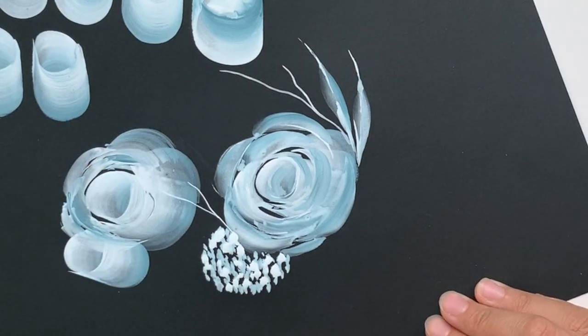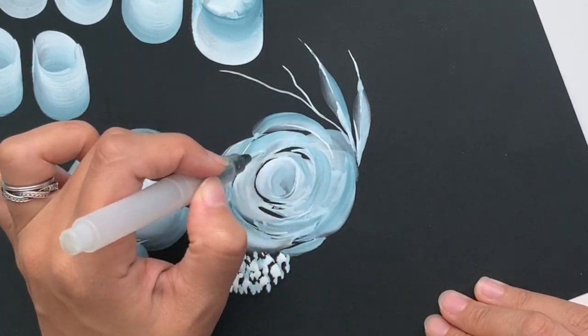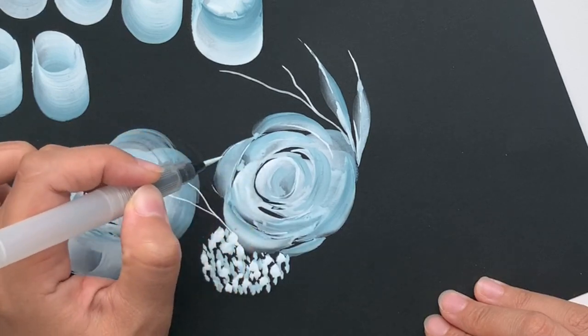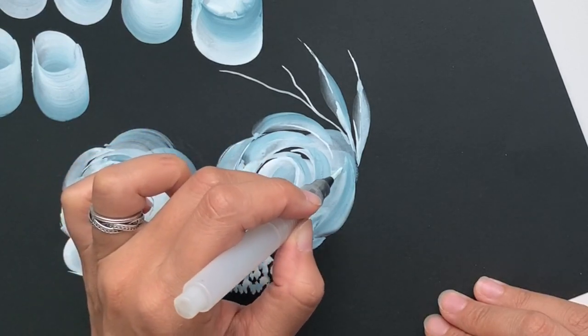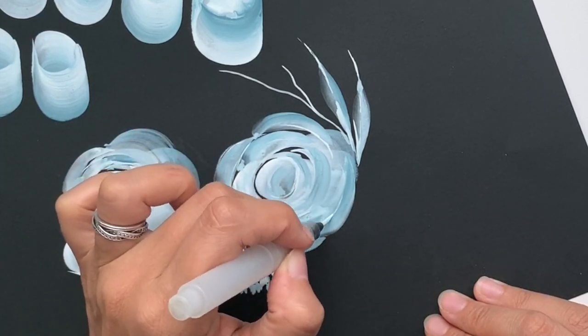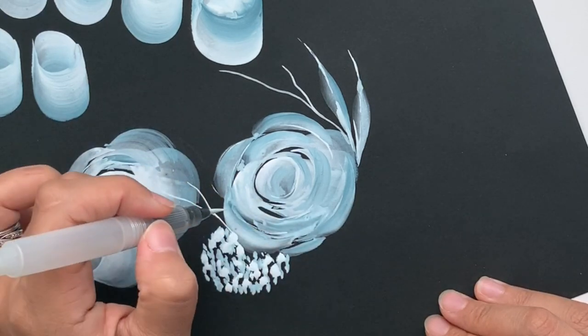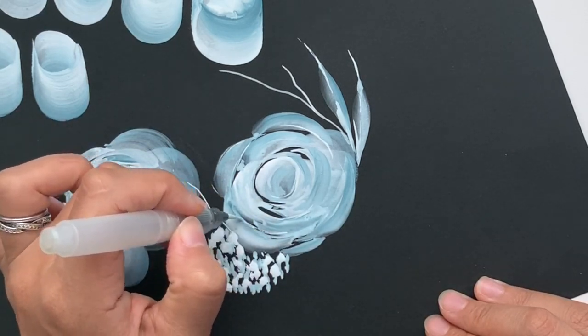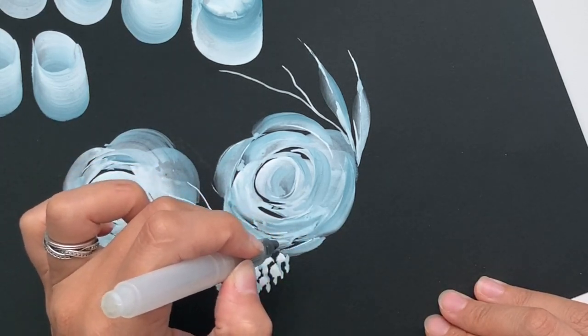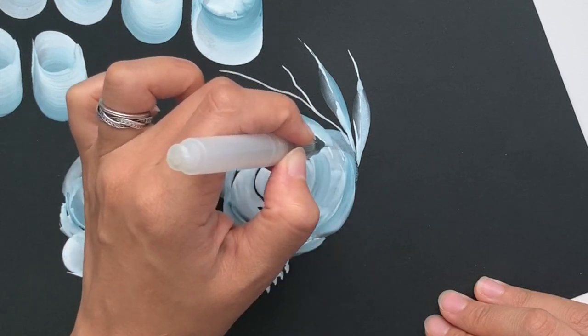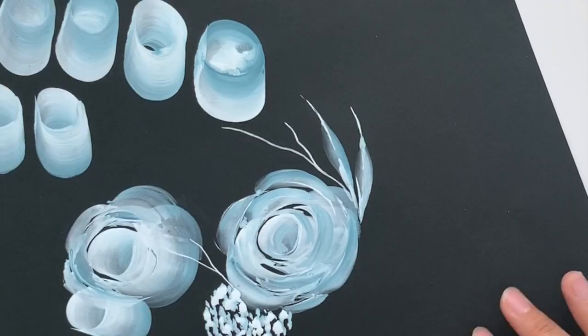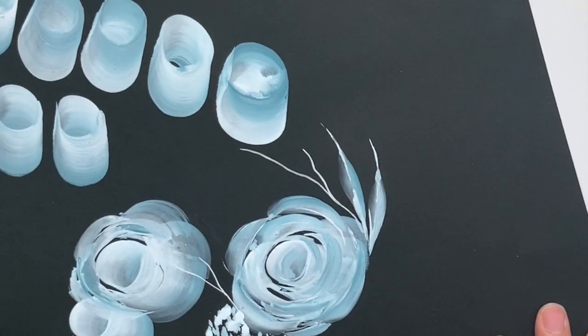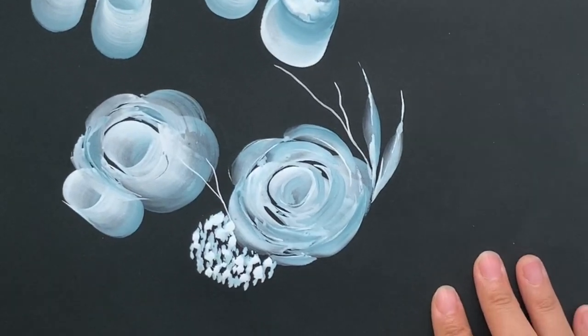So with this part, I like to just use just the white paint. Okay, that's pretty much it.